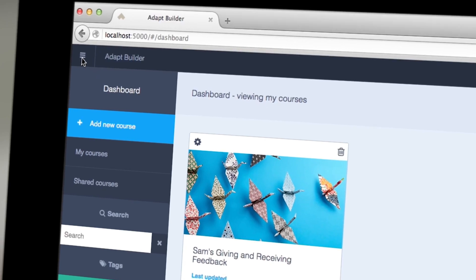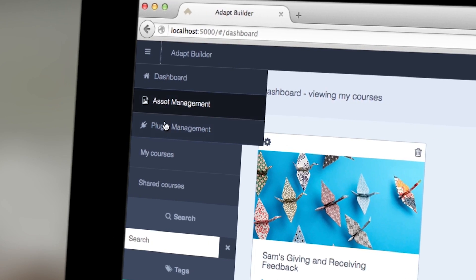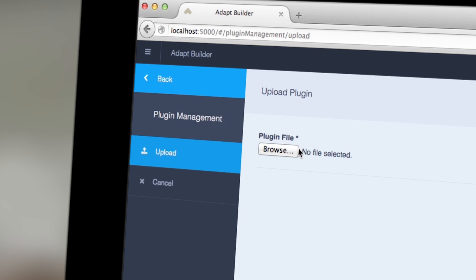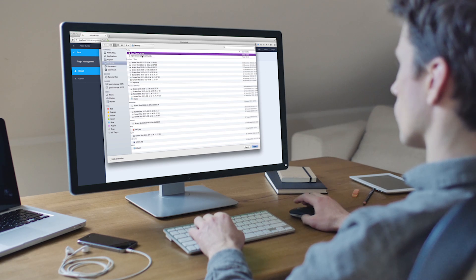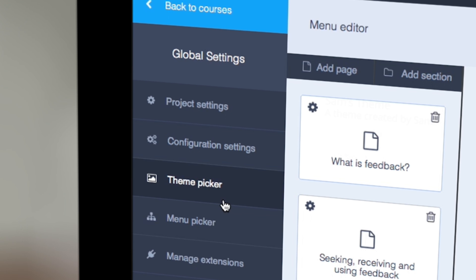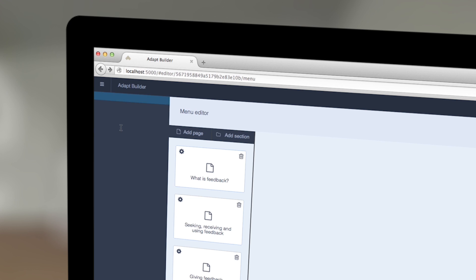One of the great benefits of ADAPT for Sam is that it allows him to create a bespoke piece of e-learning that is visually striking. He can really bring the e-learning to life by uploading a custom-built theme with distinct images, colours, fonts and logos.